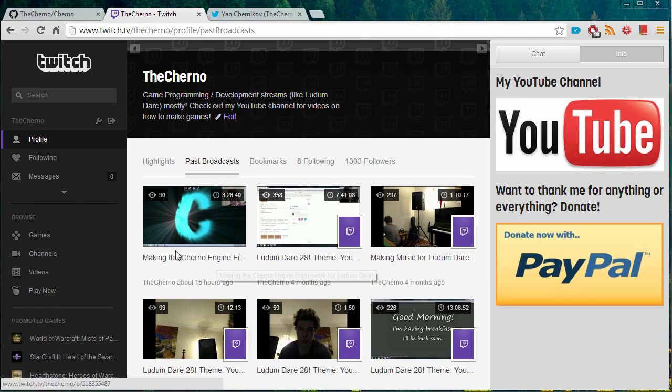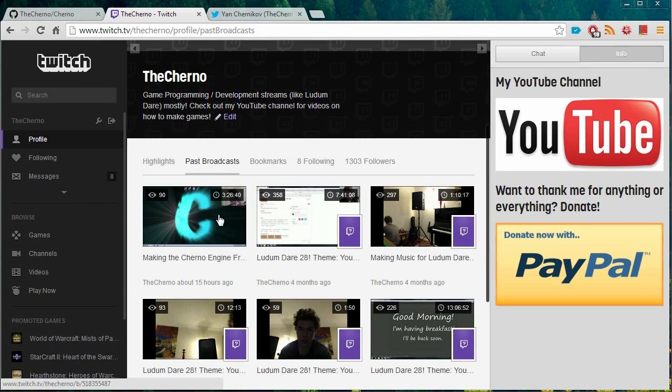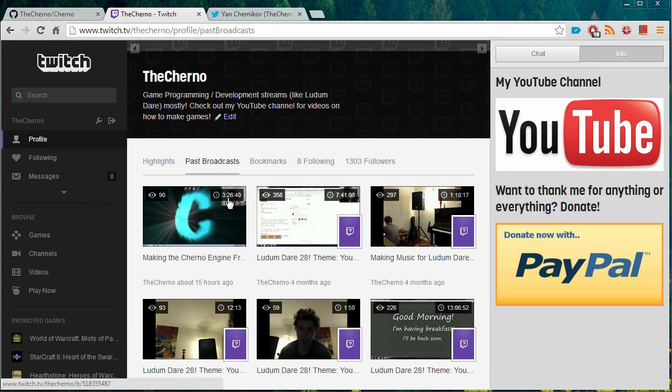But here is the Making Cherno Engine framework. This is like three hours, 26 minutes. That's what I did last night. So you can watch the entirety of that stream if you like. And that'll be all the development of that, of course.